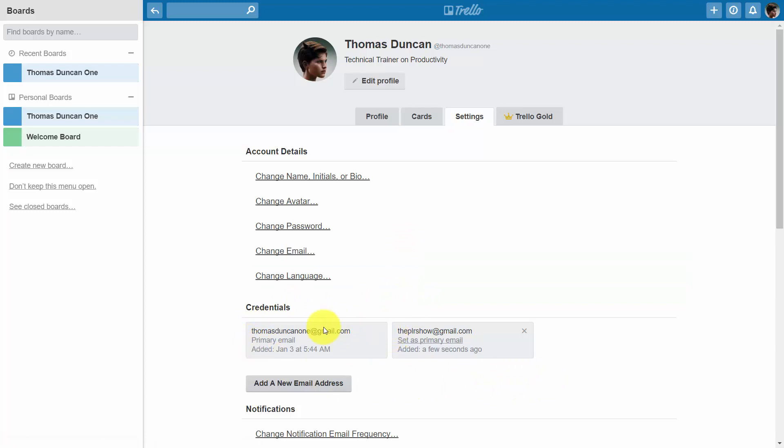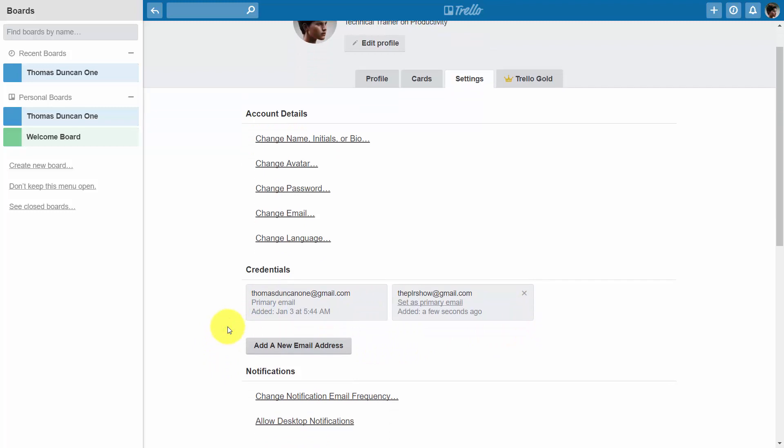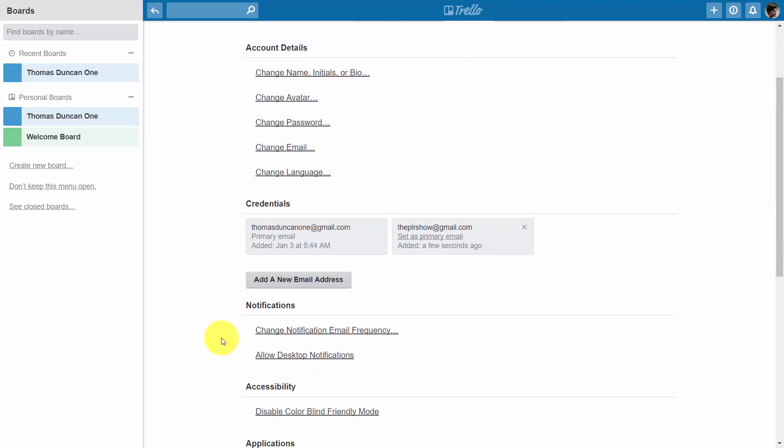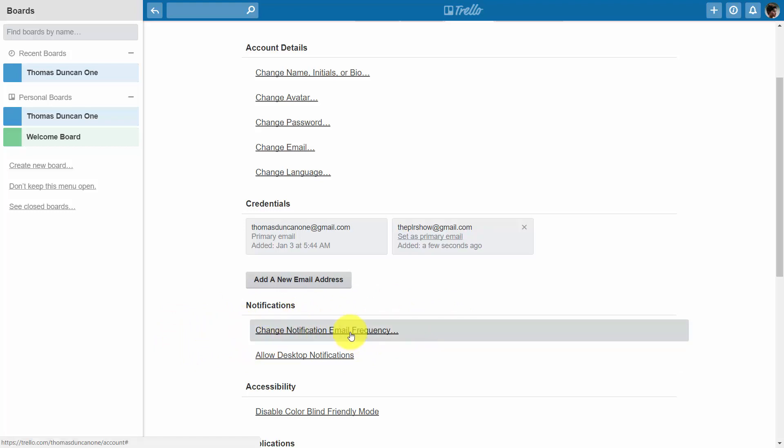You can set one of those email addresses as your primary email address. The reason that the primary email address is going to be important is because you're going to be getting emails depending on how frequently you set them from Trello. If you have a specific project, you're going to want to change this based on how frequently or how often you want to get emails.